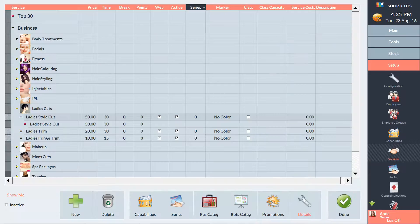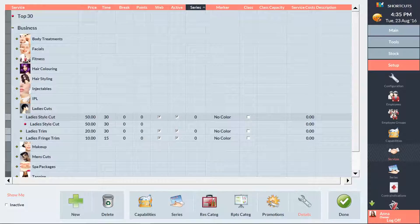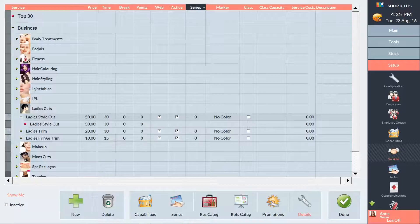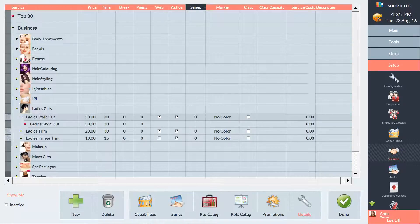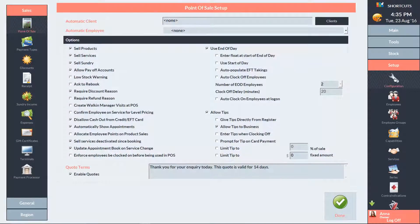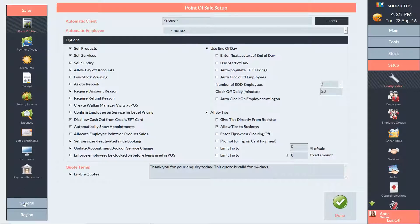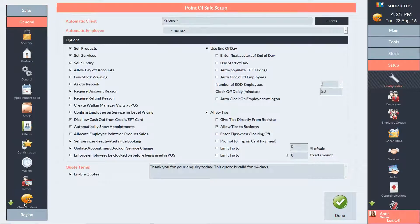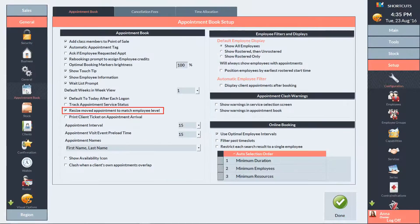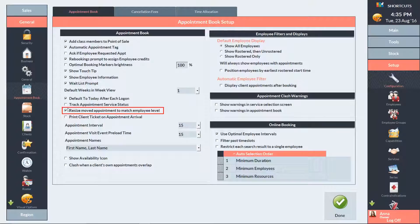You can set your appointments to be automatically resized when moved to match the employee's service level. To do this, click on the Setup menu and select Configuration. In the left navigation panel, click on General, then select Appointment Book. Ensure that this box is ticked so that your appointments can be automatically resized. Then press Done.